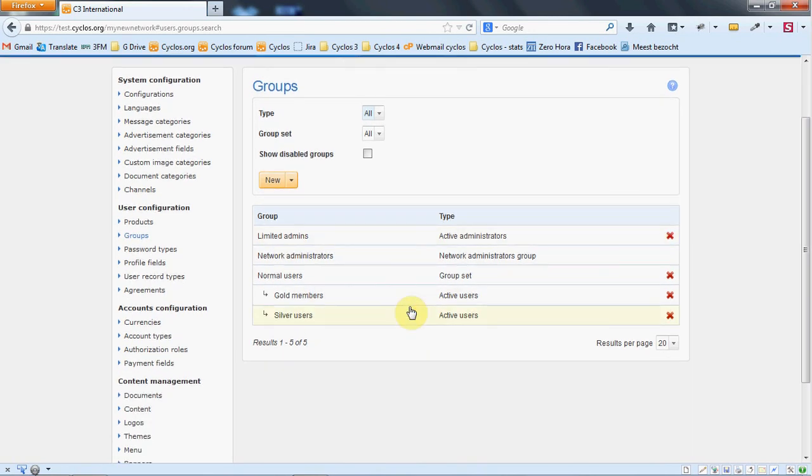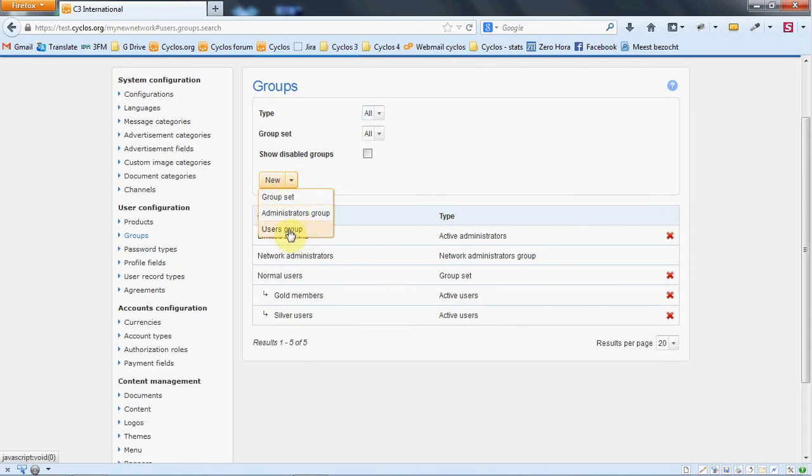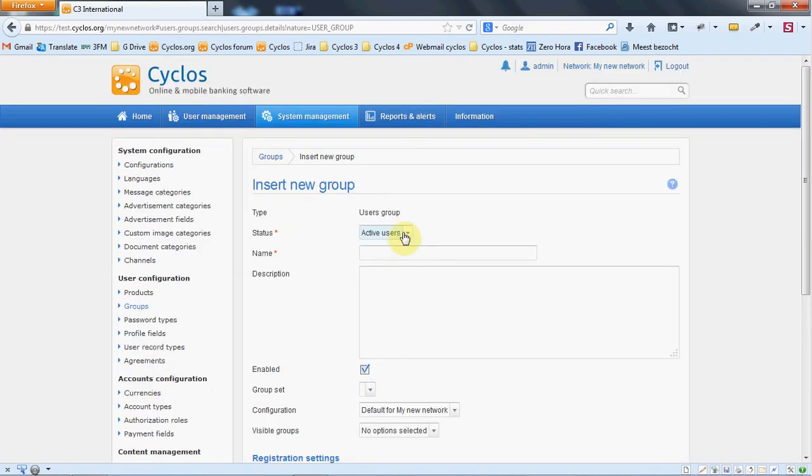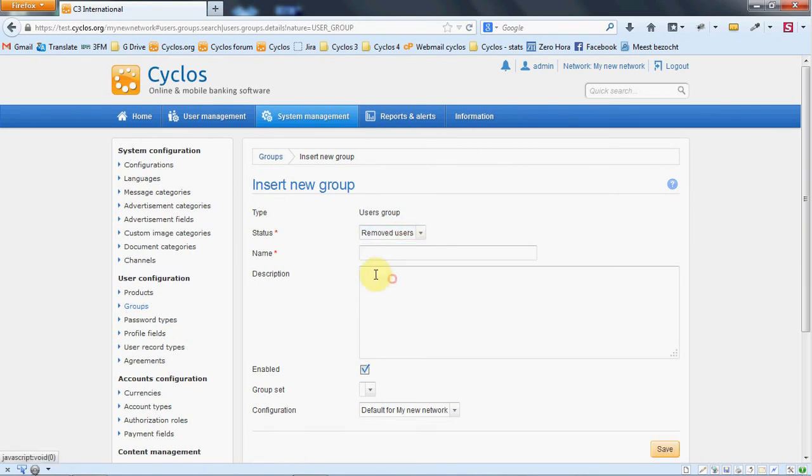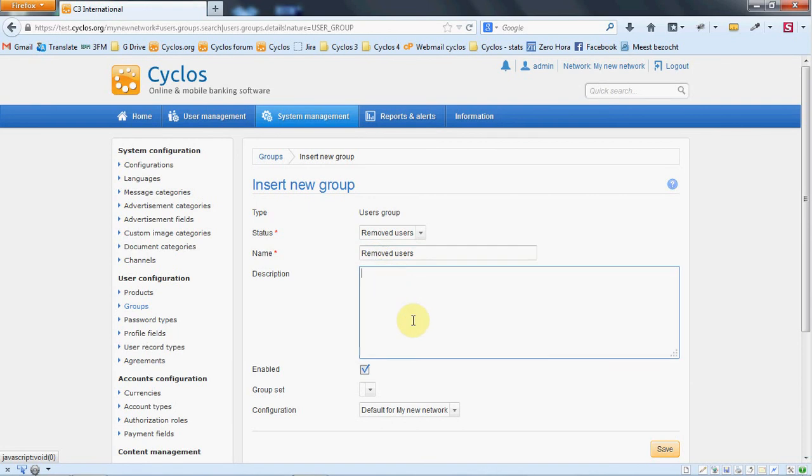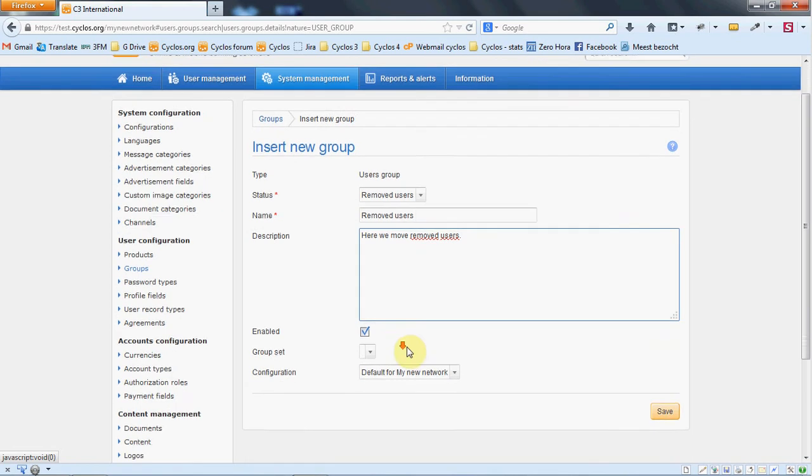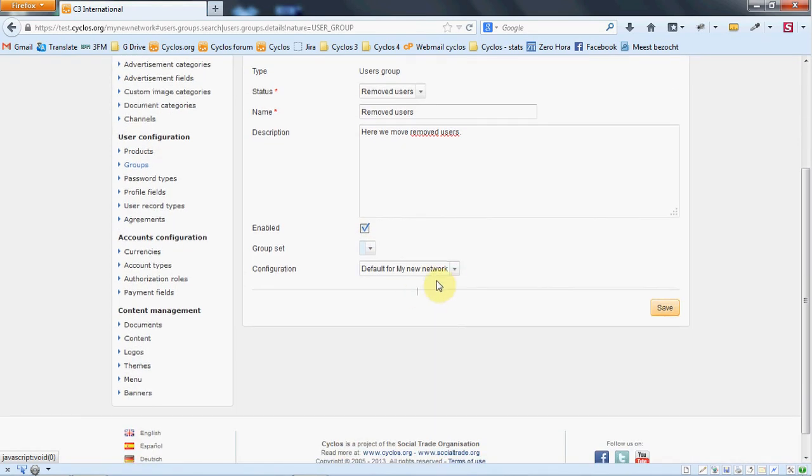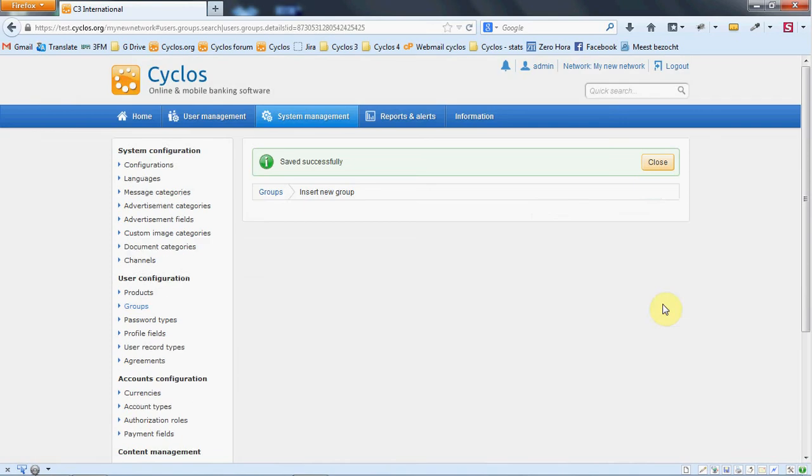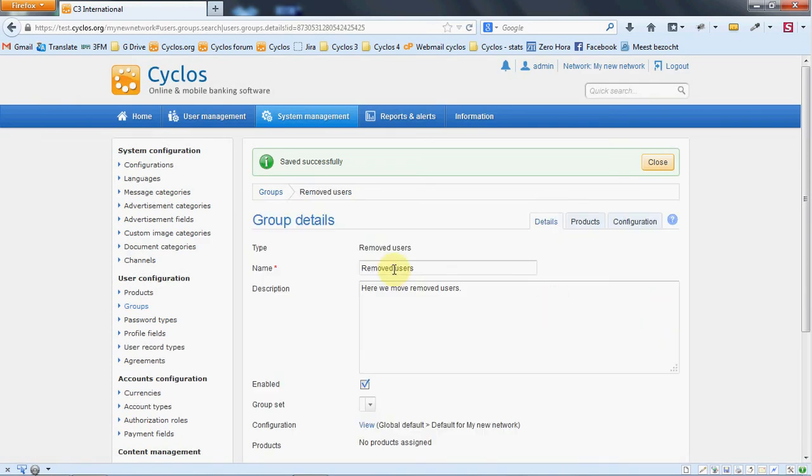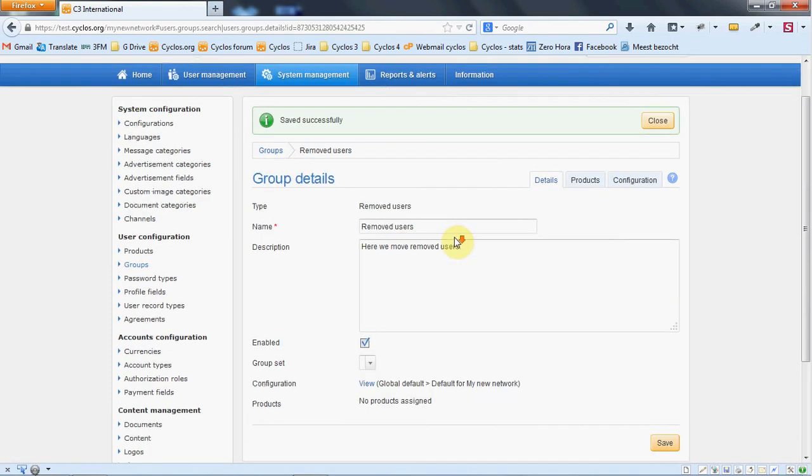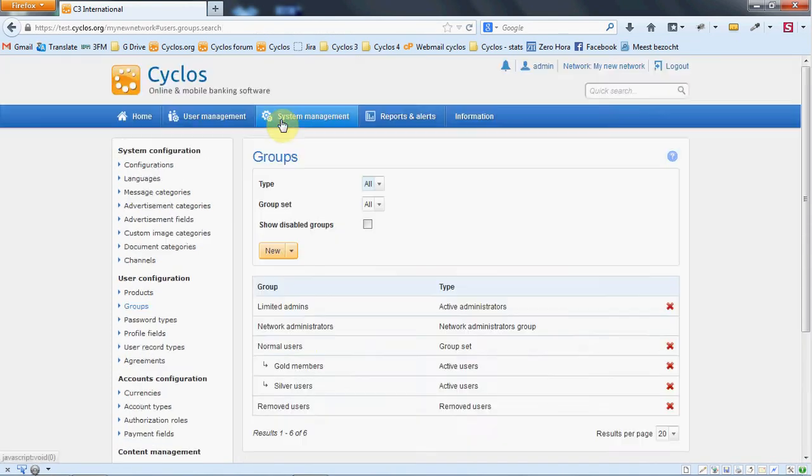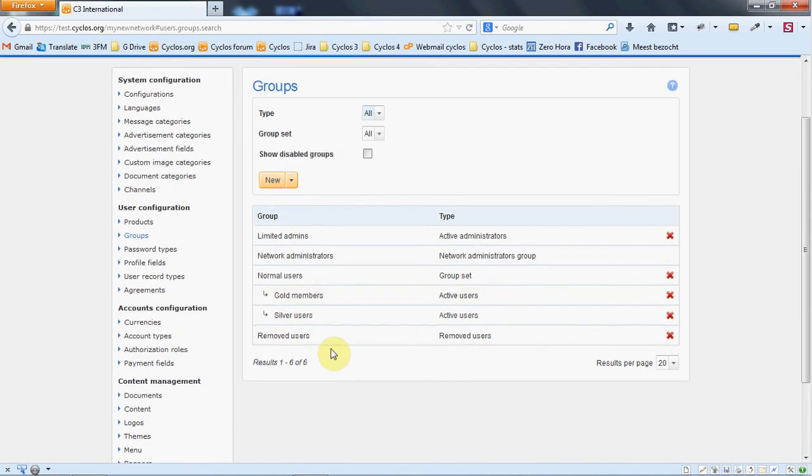Also, we still want to have a group where we move the users we don't use anymore. Let's create this group. It's a user group and we will set this group to be for removed users. It should be enabled and it won't be part of any group set and it will have the default configuration. We save it and then we see here in the groups that we also have this removed user group.